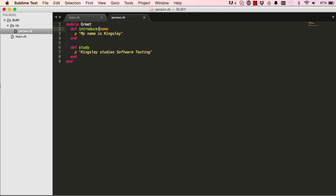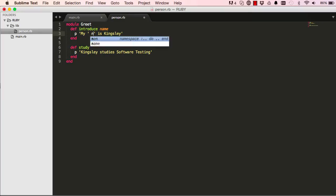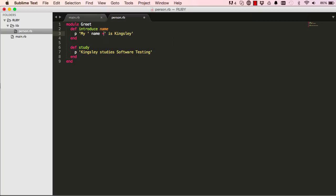So when we call this we can put this as parenthesis like this, it still works but it's a bit more readable if we just left it out like this. So now that we have passed in an argument into this method, we can basically use it within the method.